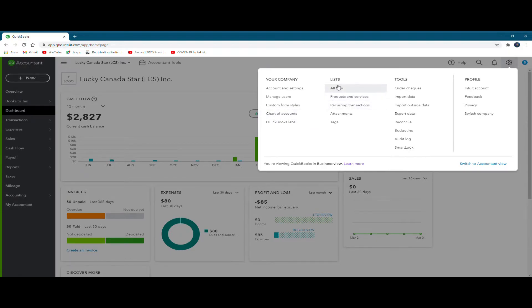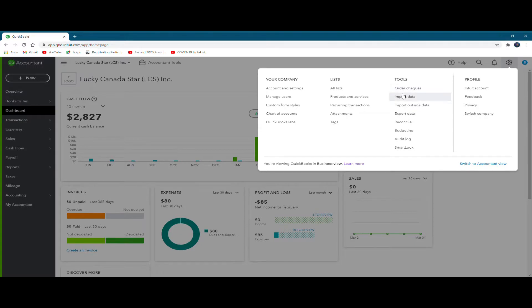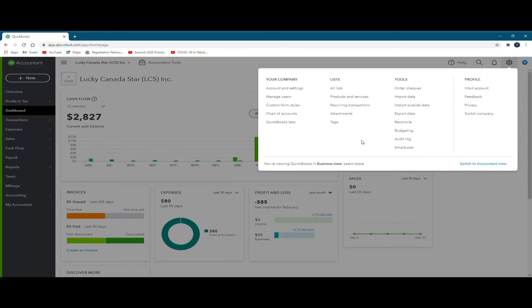Similarly, when you look at the list column, you find all lists, products and services, recurring transactions, and so on. And in the tools column, there is provision for order checks, import data, export data, reconciliation, budgeting, and so on. So if you just look at all these links, we noticed that there are a lot of functions that may be performed through the gear icon.